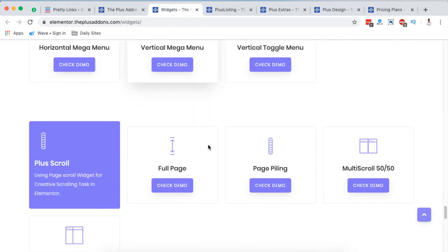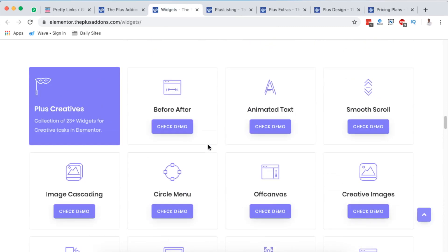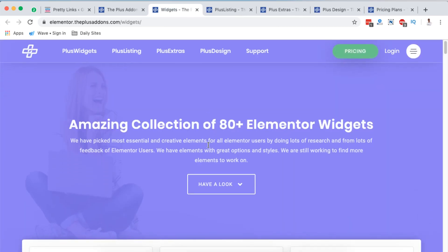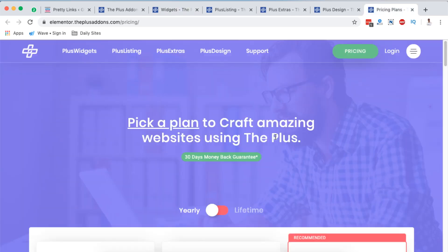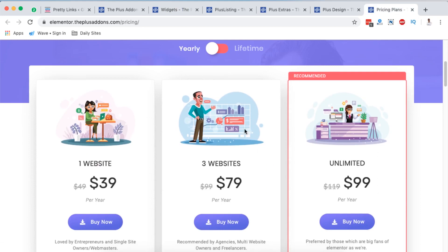In case you want any of these widgets or want to use any of these in your Elementor website, you simply have to come to Plus Add-ons. I'm going to leave a link in the description — that is actually my affiliate link. If you use it and purchase anything from the Plus Add-ons for Elementor, you are not charged an extra buck, but I receive a small commission on that single purchase.